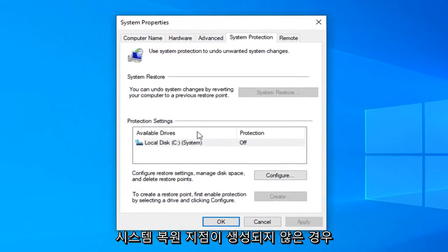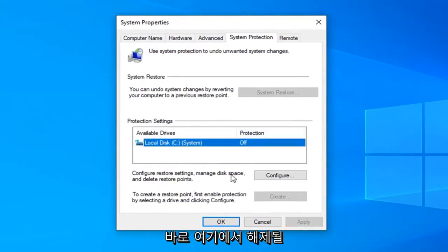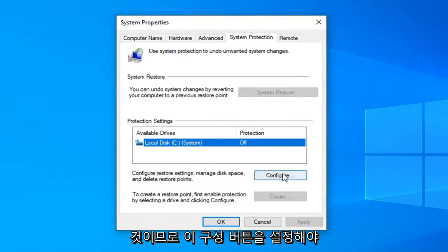If there were no system restore points created already, protection will say off right here. So you're going to have to go and select this configure button.